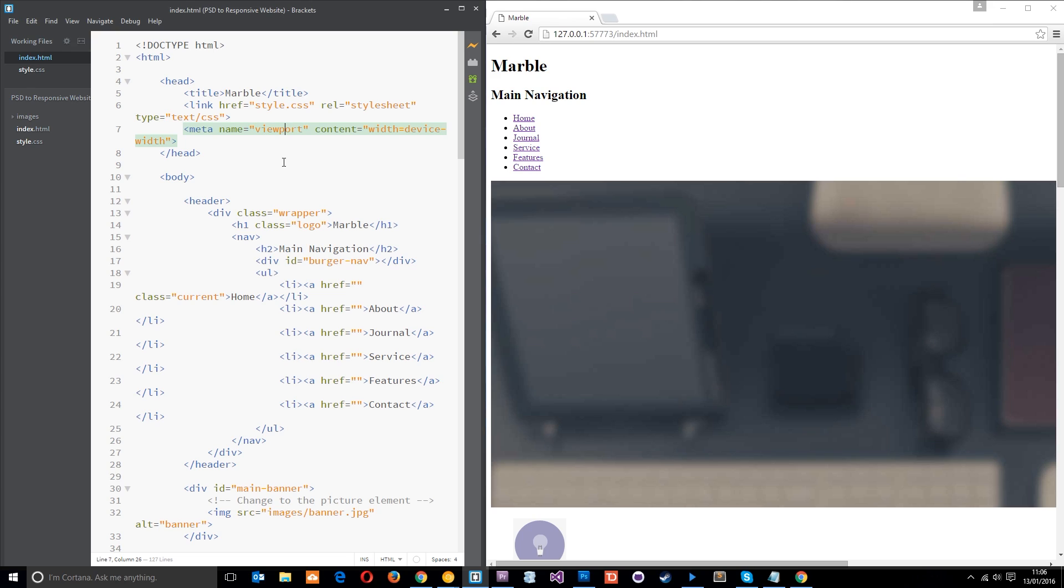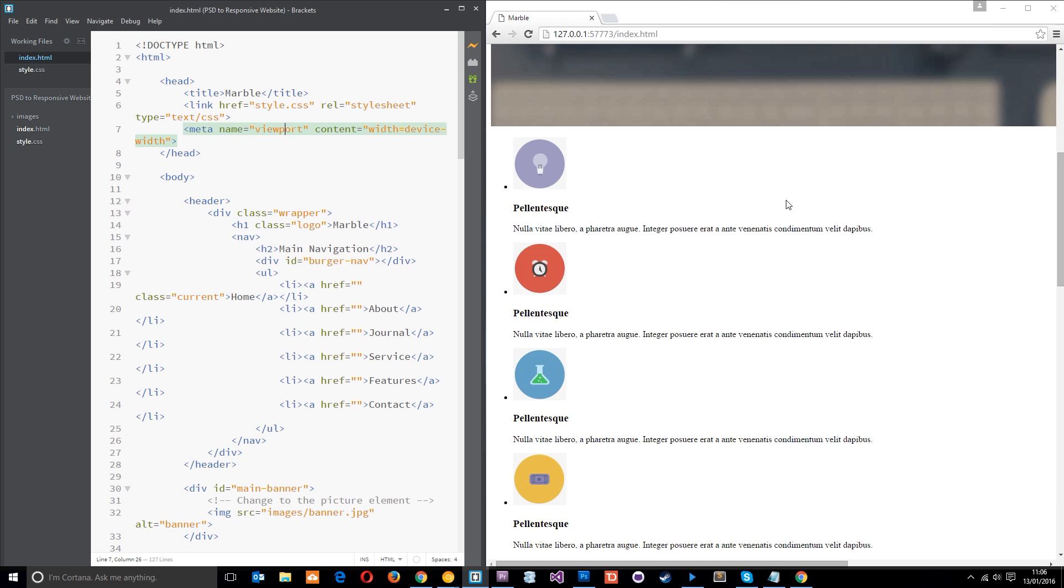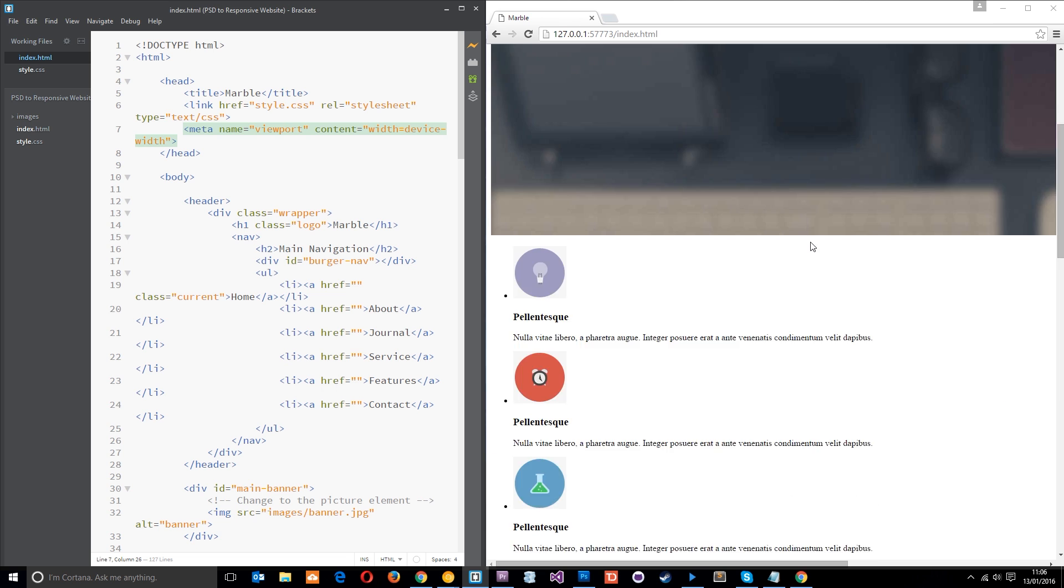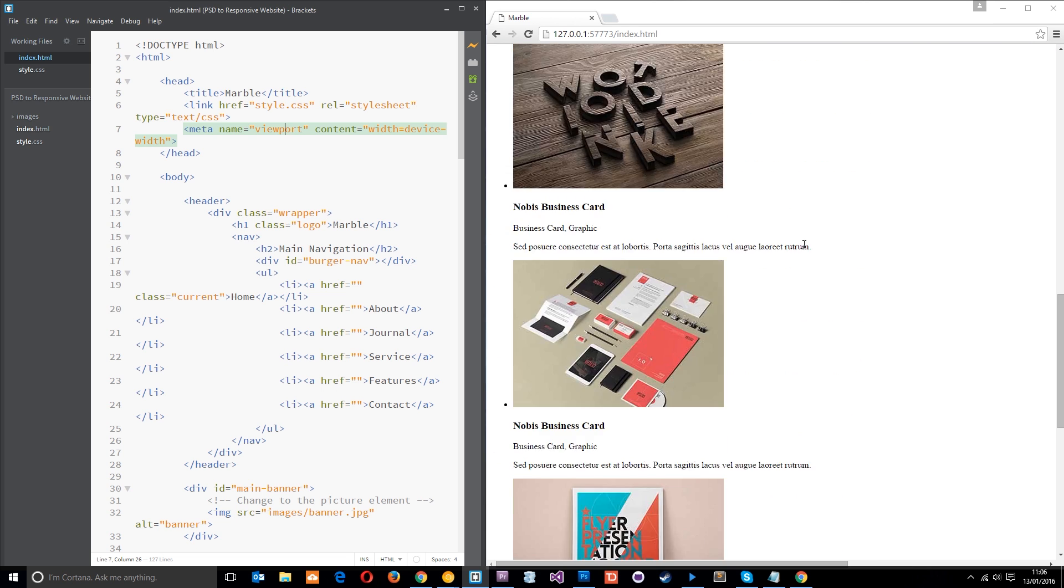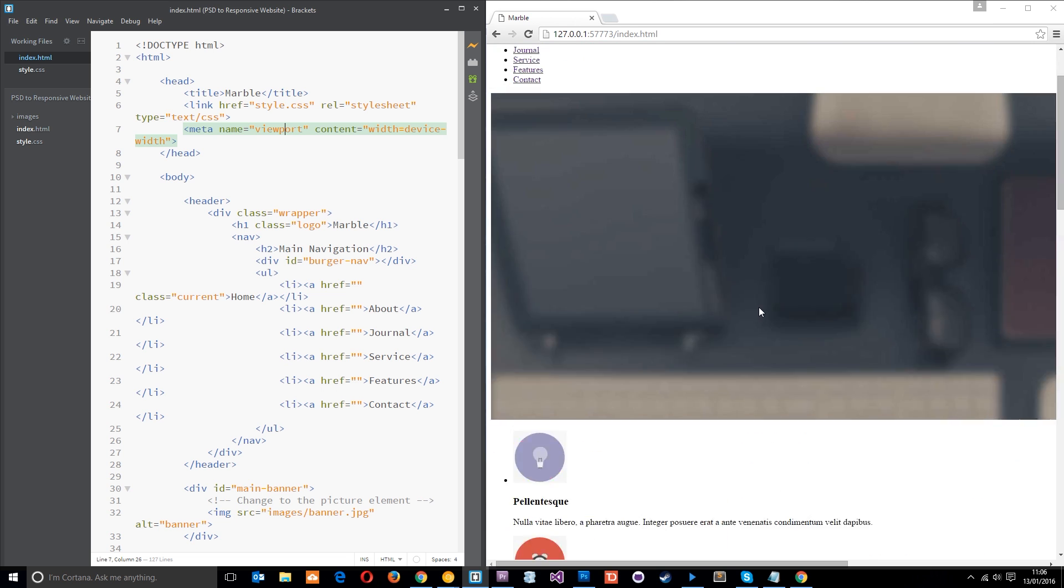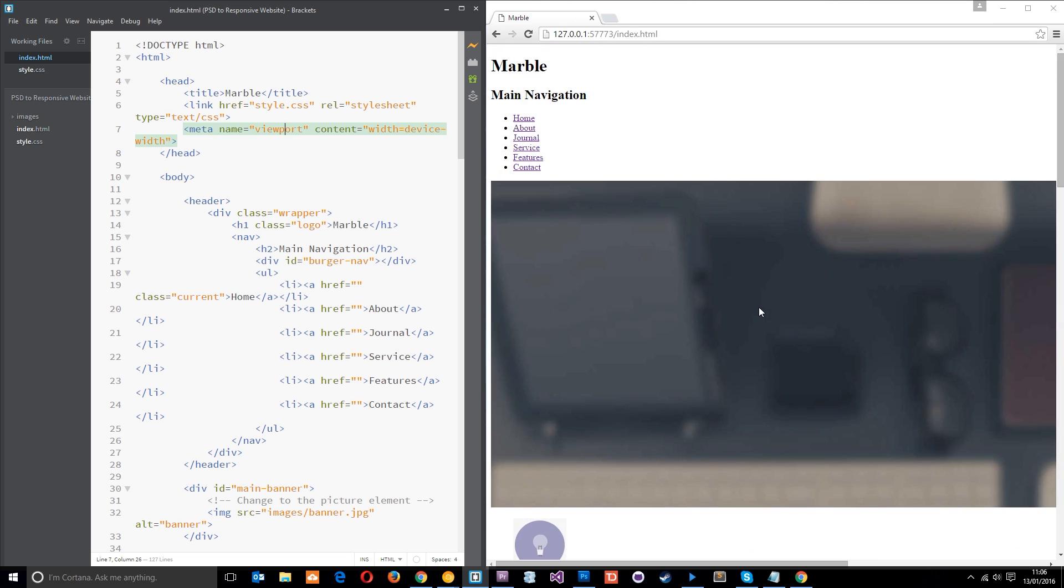Alright then gang, so this is what the website currently looks like in the browser and all I did to get this was click this little lightning bolt icon right there. It gives me a live preview of the website. So as I make changes on the left, they automatically update on the right. So this is what it looks like in the browser at the minute. Pretty crappy.